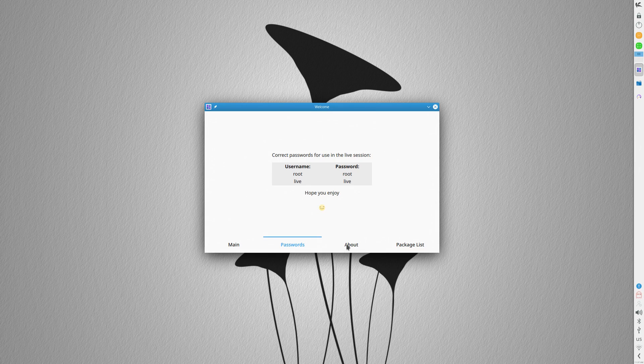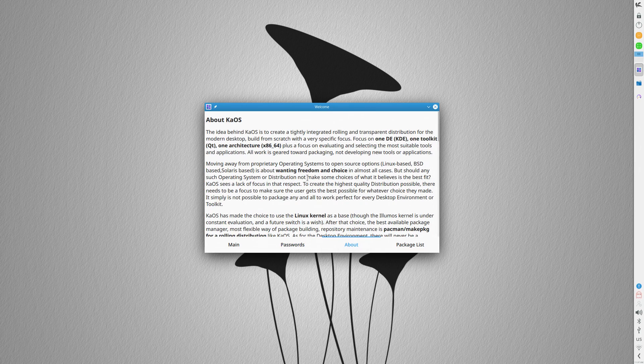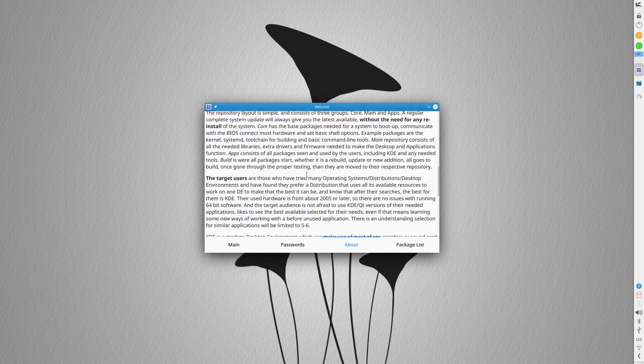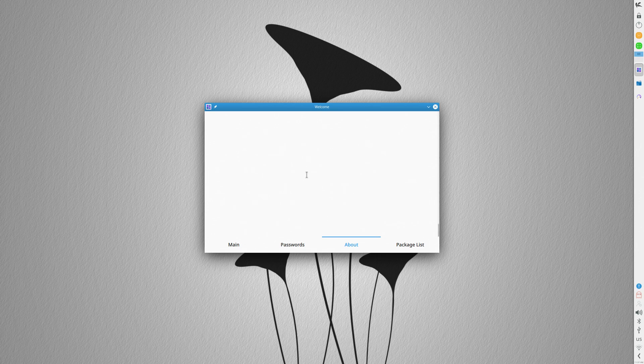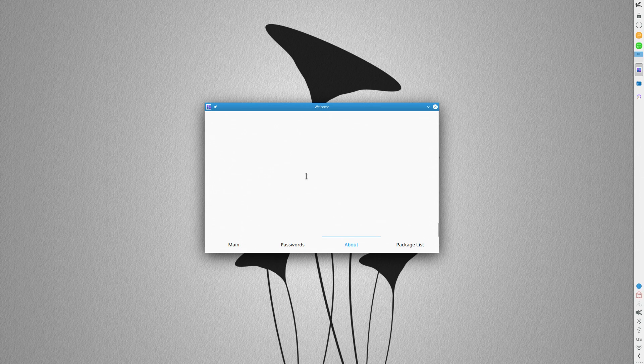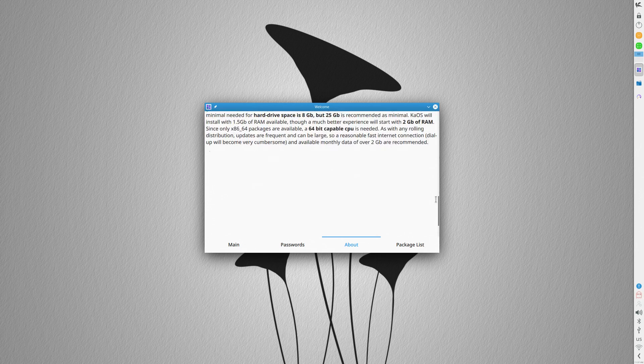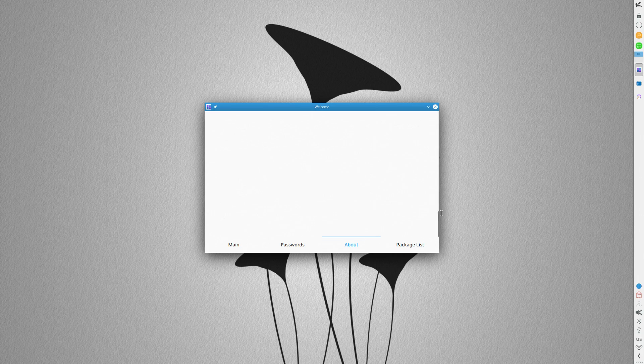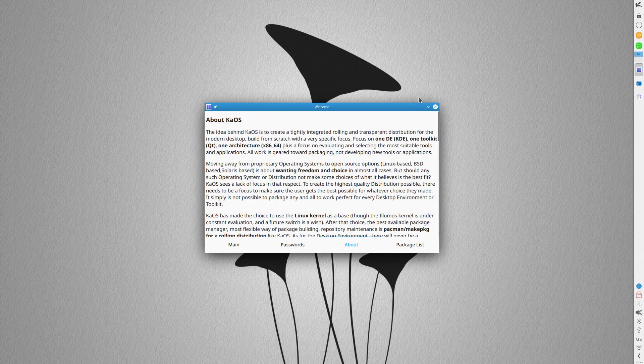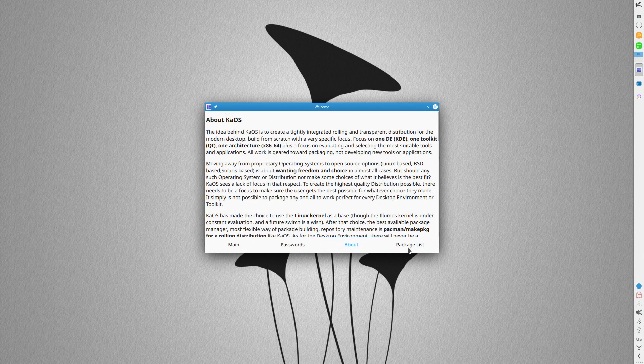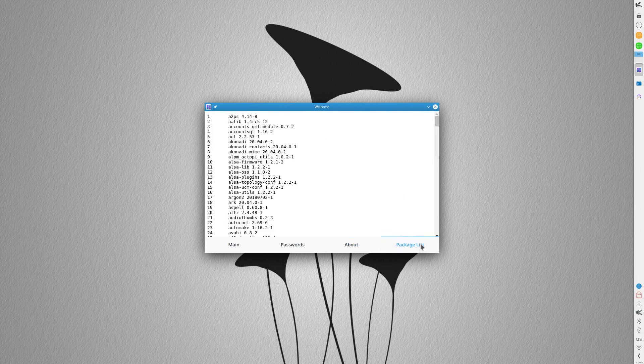It's an Arch-based distro, but not really. It's a pure KDE distro, or is it a pure Qt distro? I'm not really sure. What I am sure of though, is that it has this really cool little welcome app. I dig this.